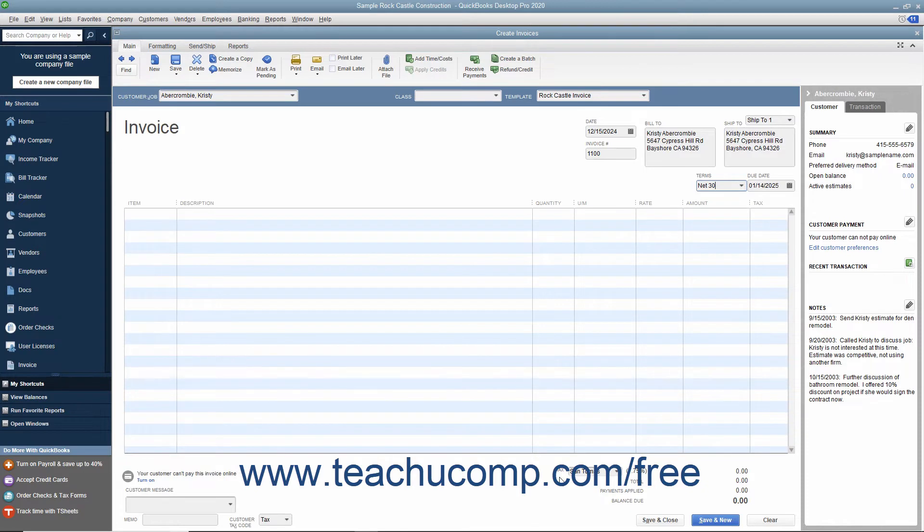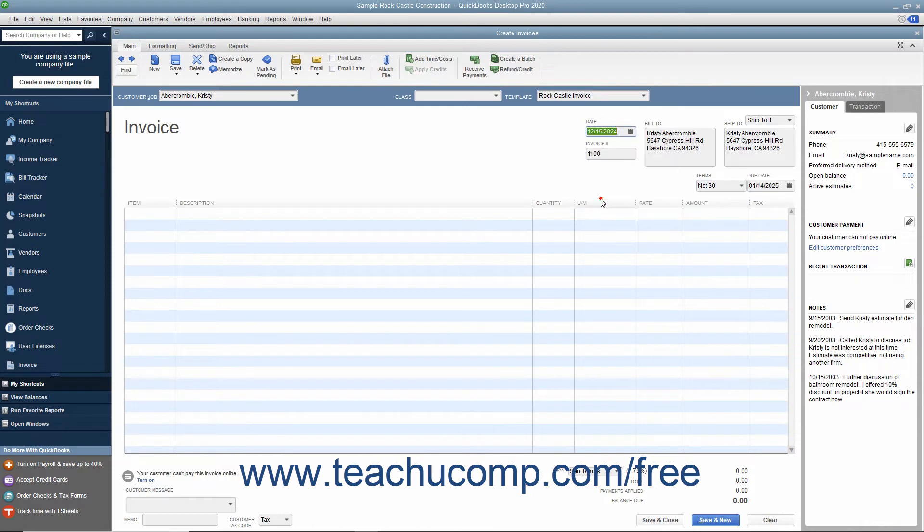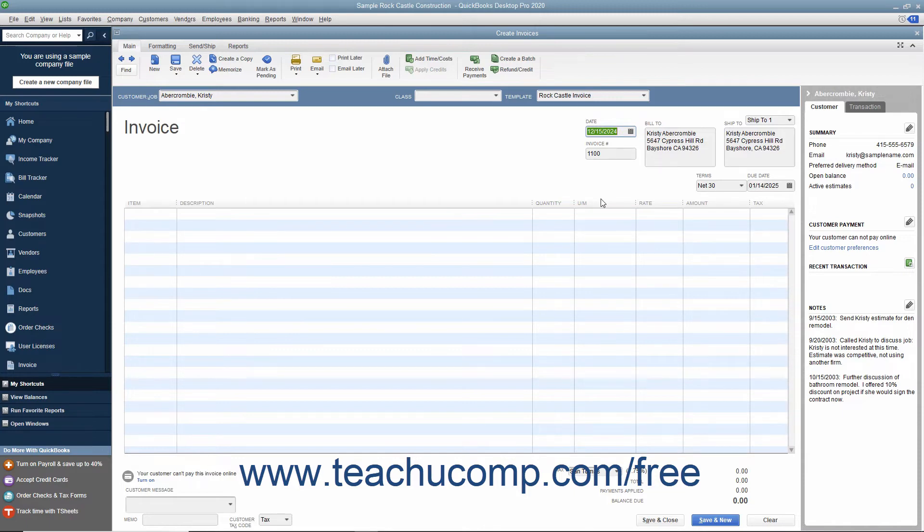After entering the customer information, select the Invoice Date from the Date field. The Invoice Number field will automatically increment itself up to the next available invoice number.